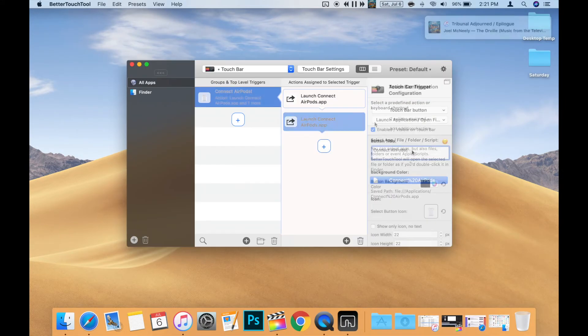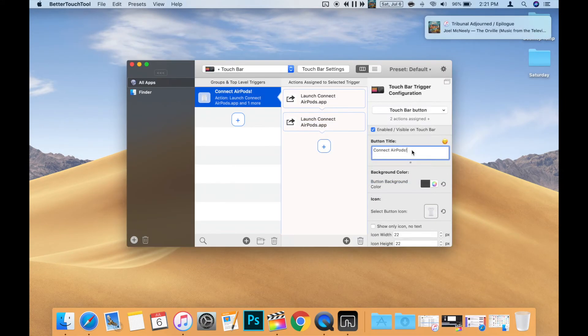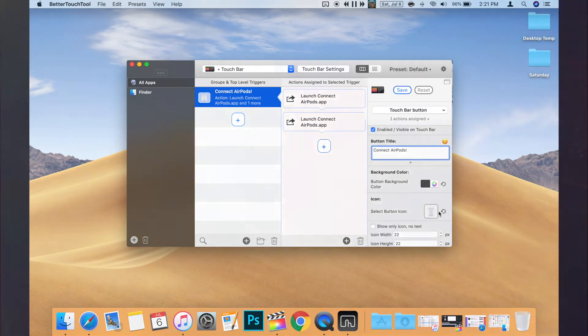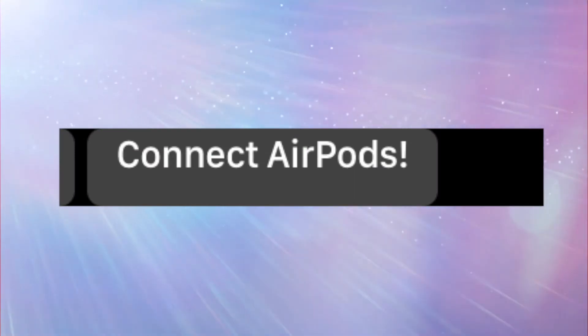Then click on Now Select Trigger and choose Touch Bar Button. Then you can type in the button title. I'm using Connect AirPods, but you can make it whatever you like. After that, click Save and you'll see the button you created appear on the Touch Bar.